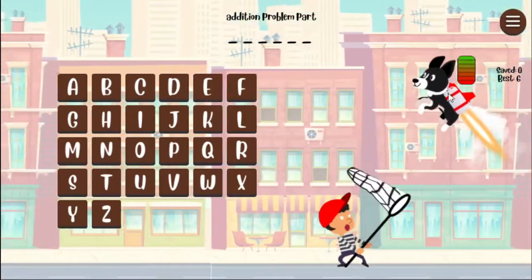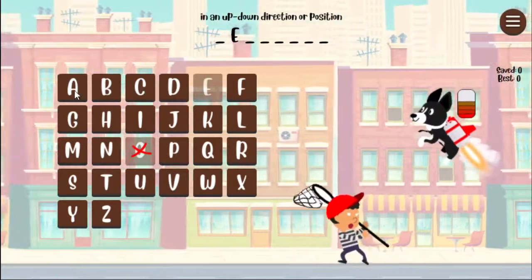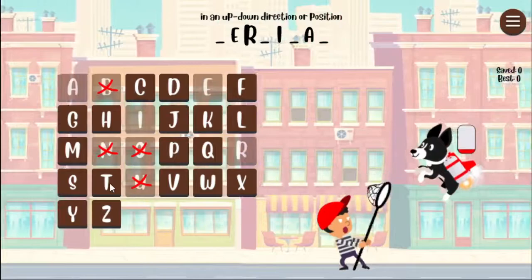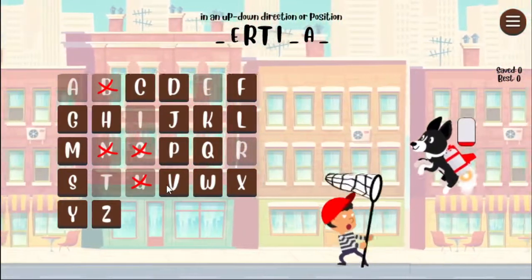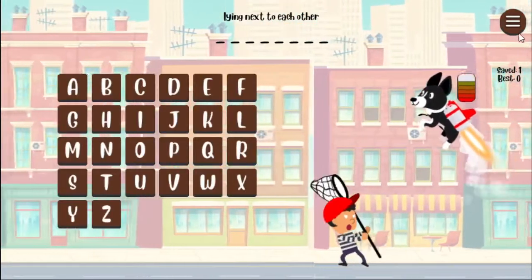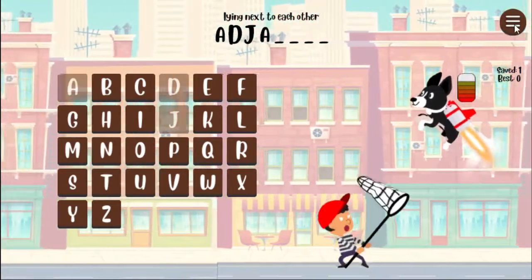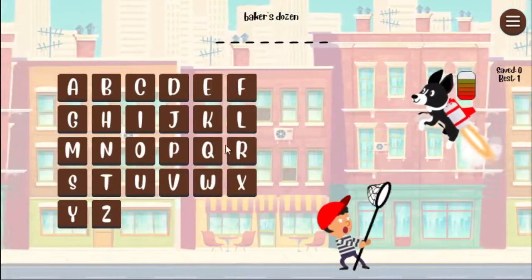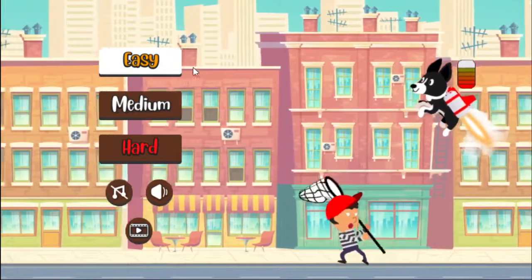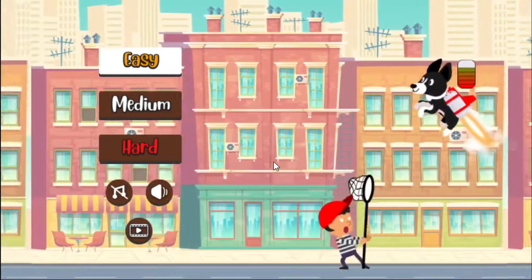Let's jump out to the main menu and I'll show you what the hard level is like. An up-down direction or position — I'm not sure what this is, so I'll guess... vertical. That's probably a more difficult word. Let's look at the next one: adjacent. That gives you an idea of what words you might run into. On the hard level you'll sometimes get some easier words — baker's dozen, that should be 13 — so that's probably a medium or easy word. That shows you how the hard level works. Anyways, I hope you enjoy this game and I hope this video has helped. Thanks for watching!